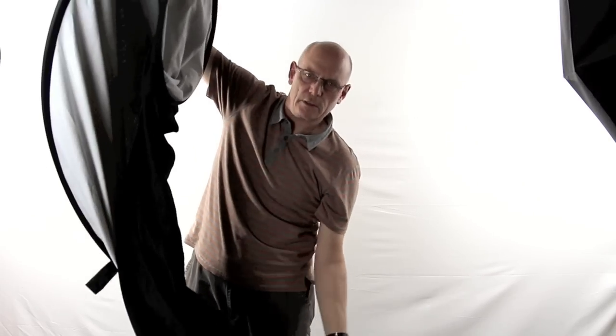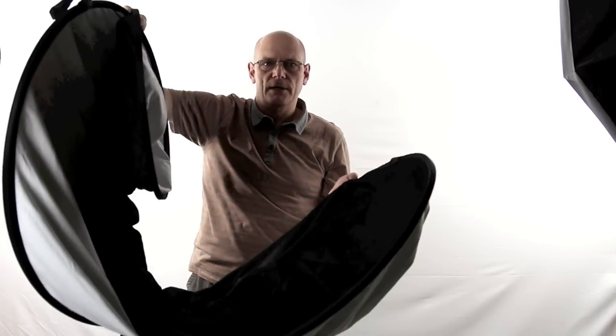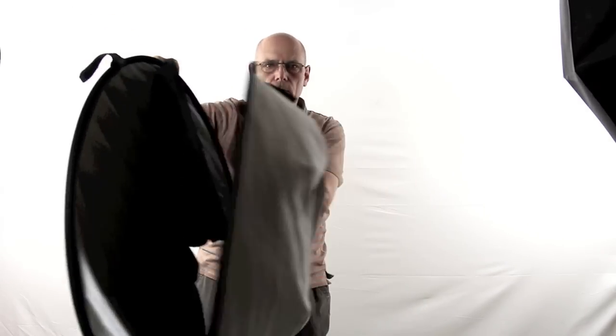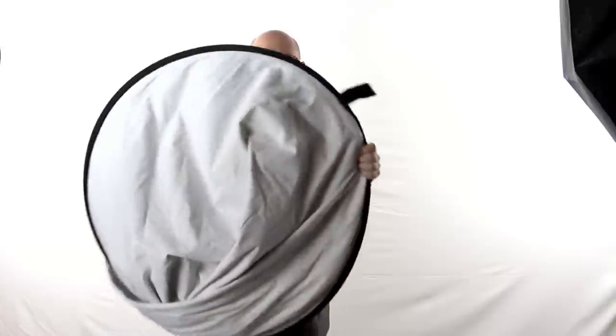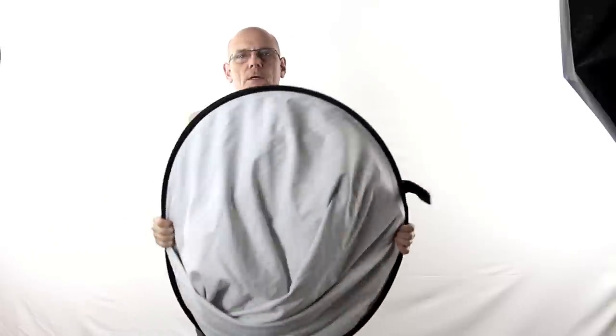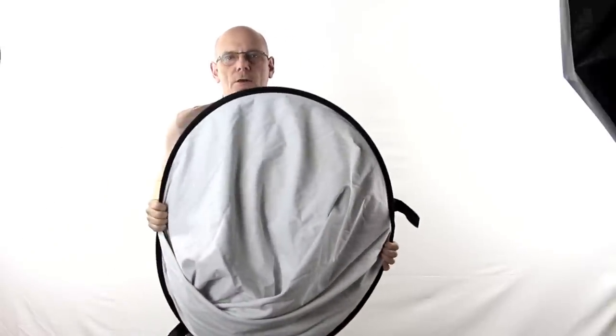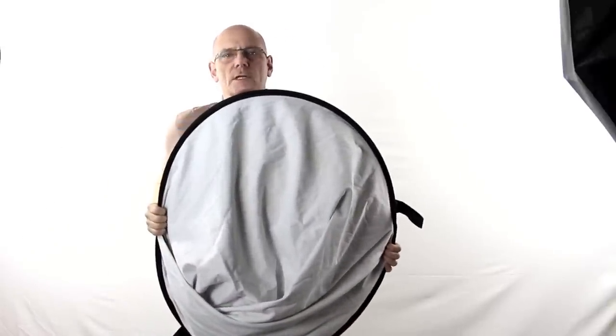That brings it into a figure of eight and all you do is grab hold of this part and there you are, all ready to go back in its bag.